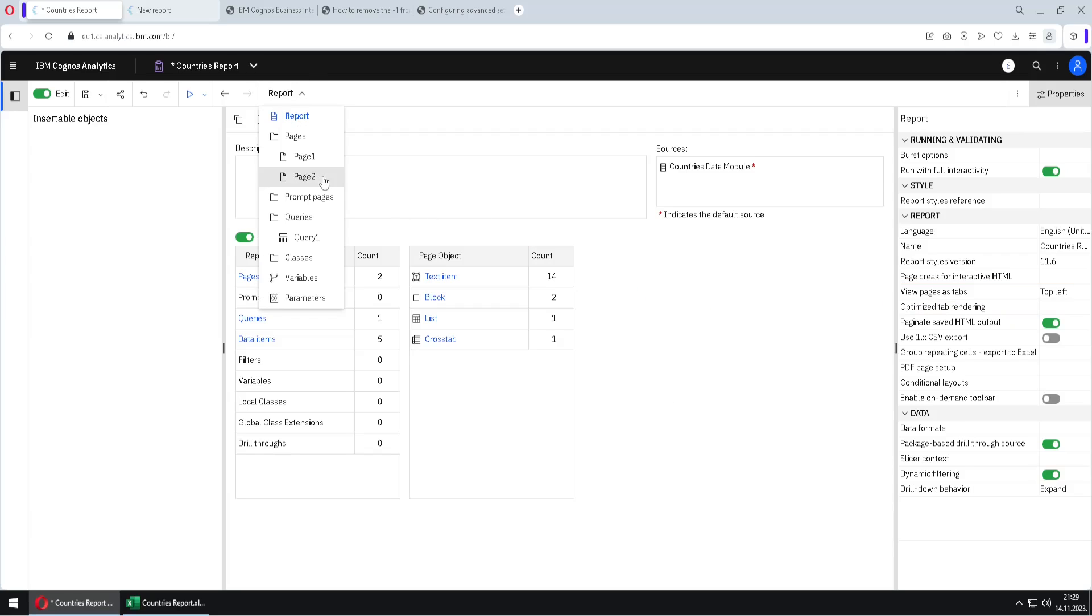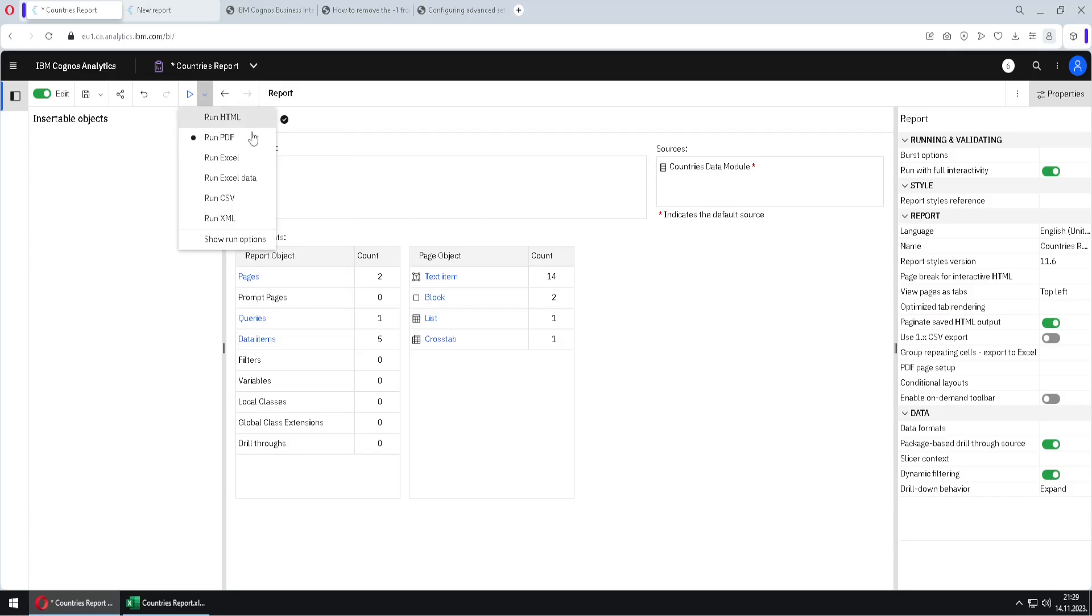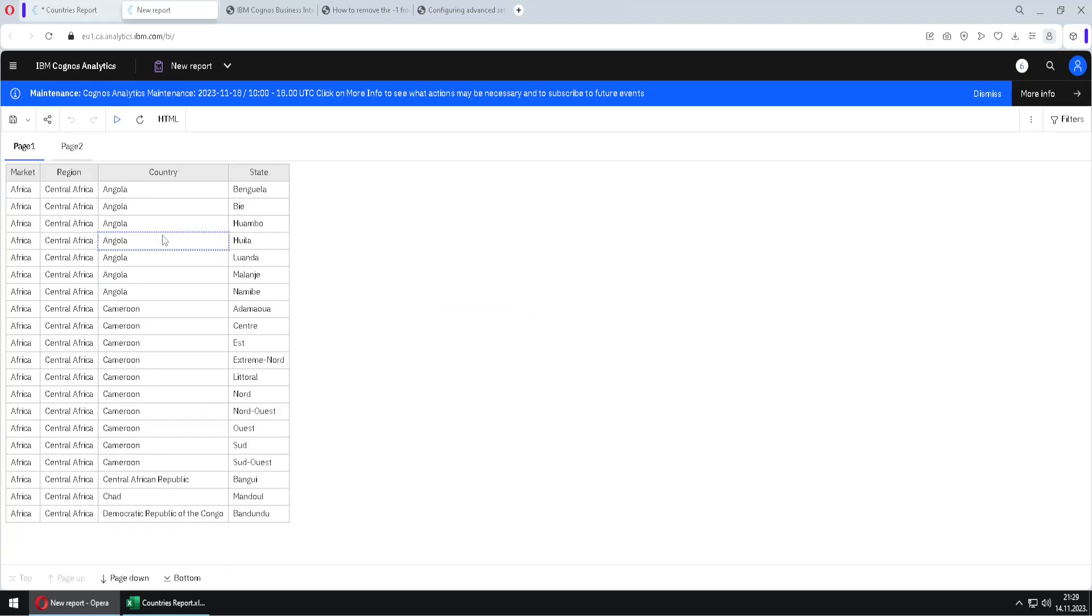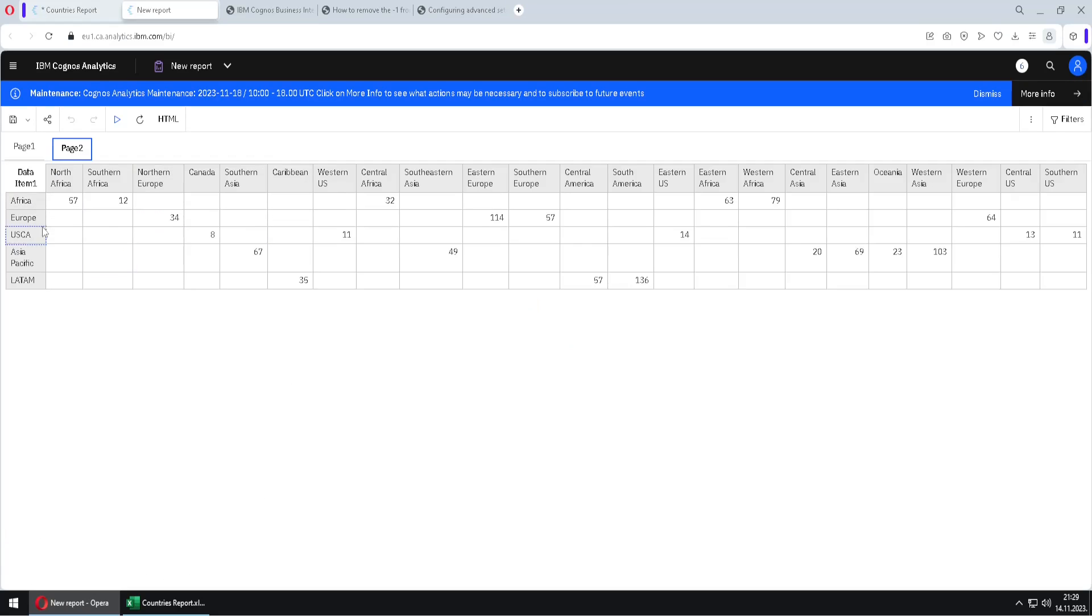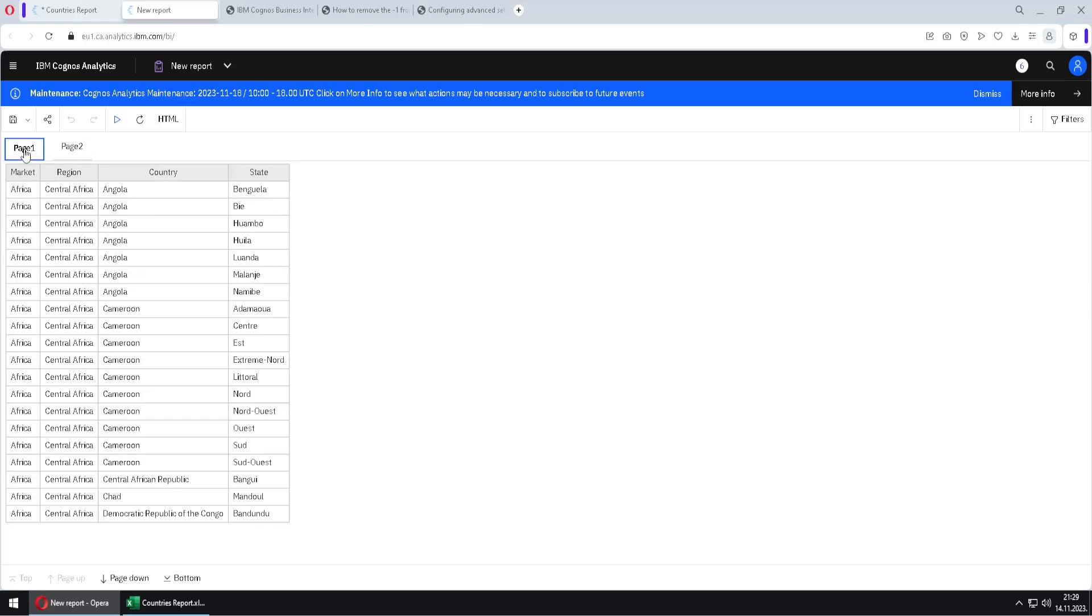Well, first, let's say that we have two pages inside of this report. And if I run my report in HTML format, at the top of my report I would get these two tabs. So I have tab for page one and tab for page two.